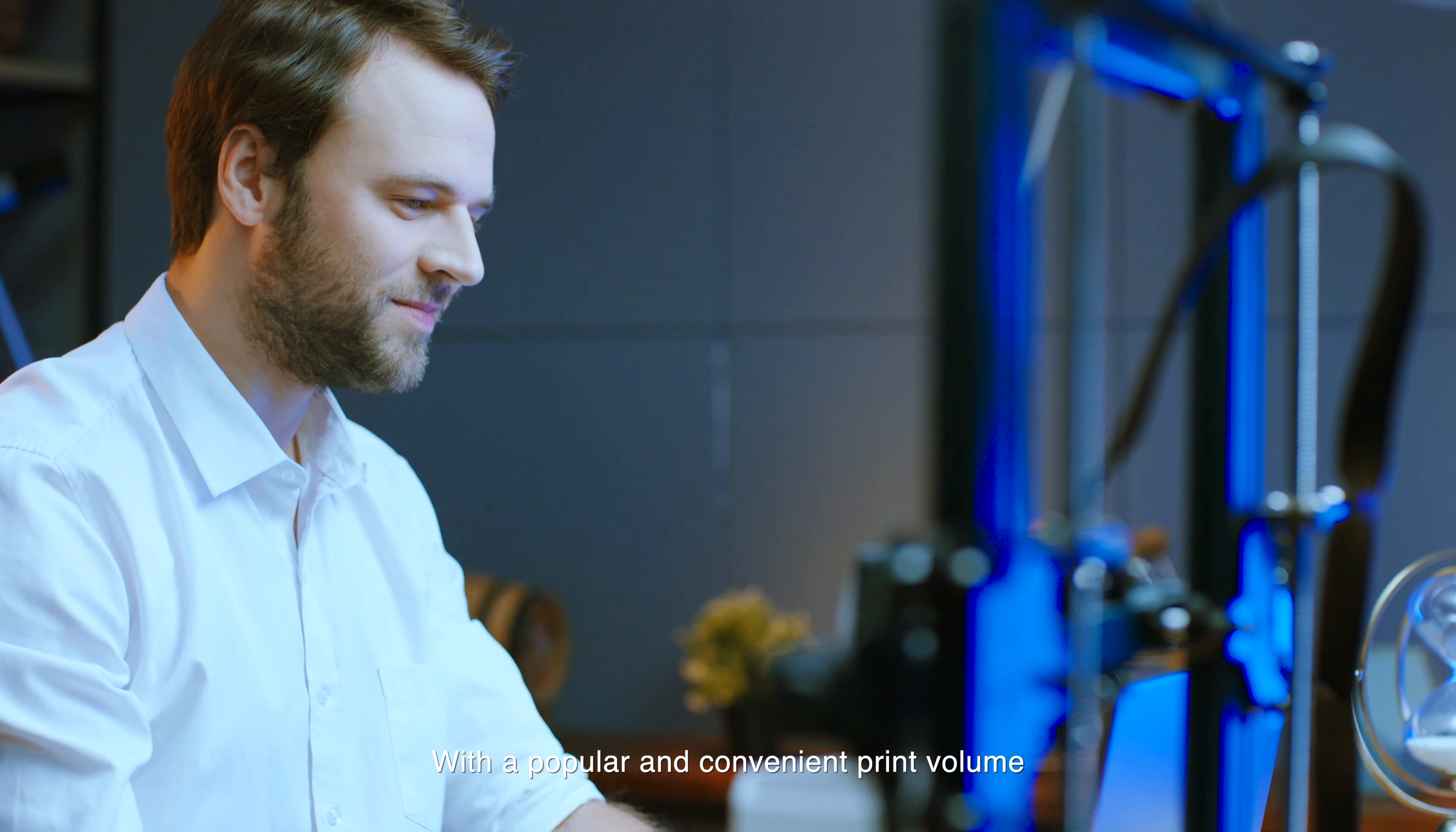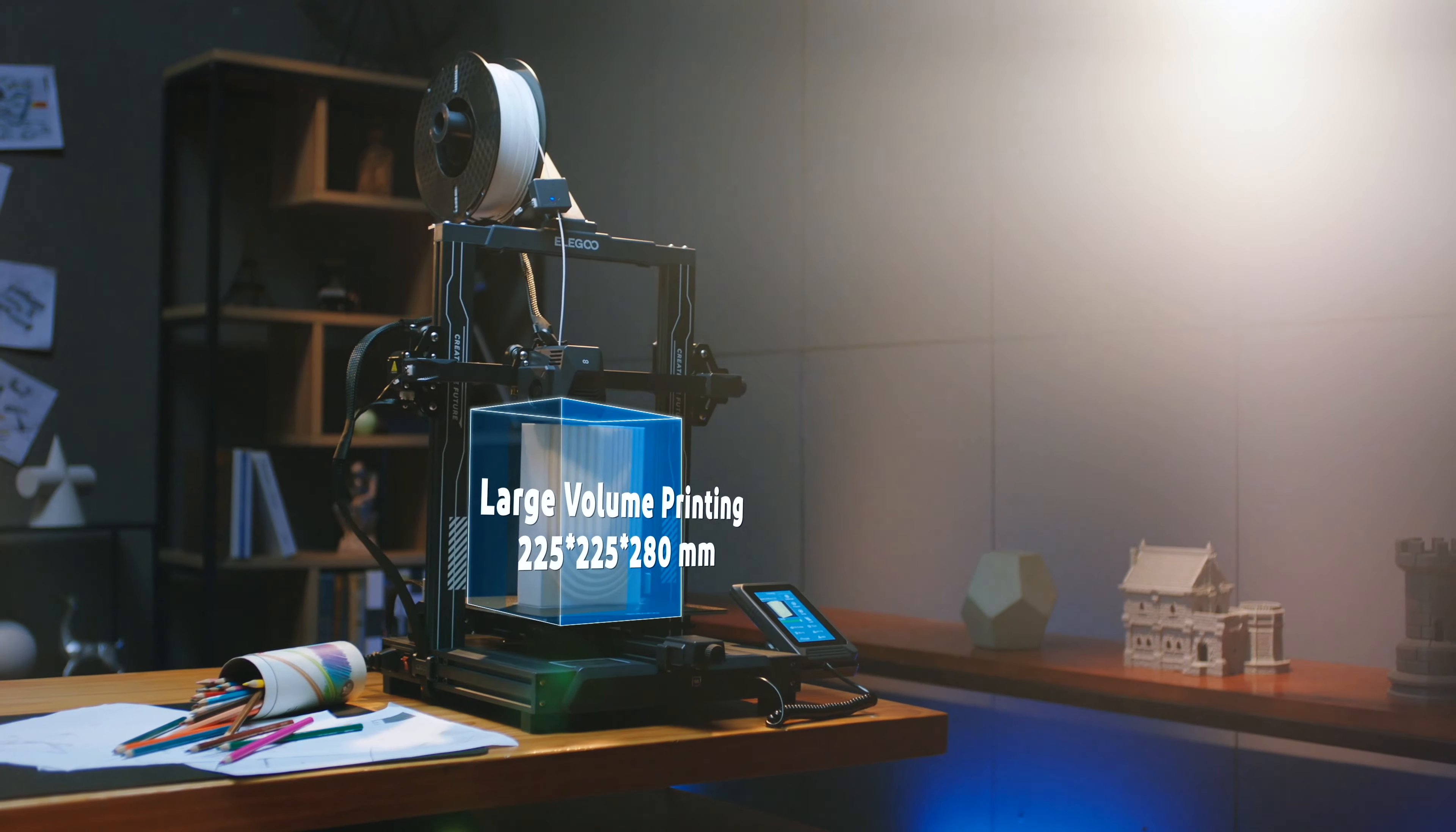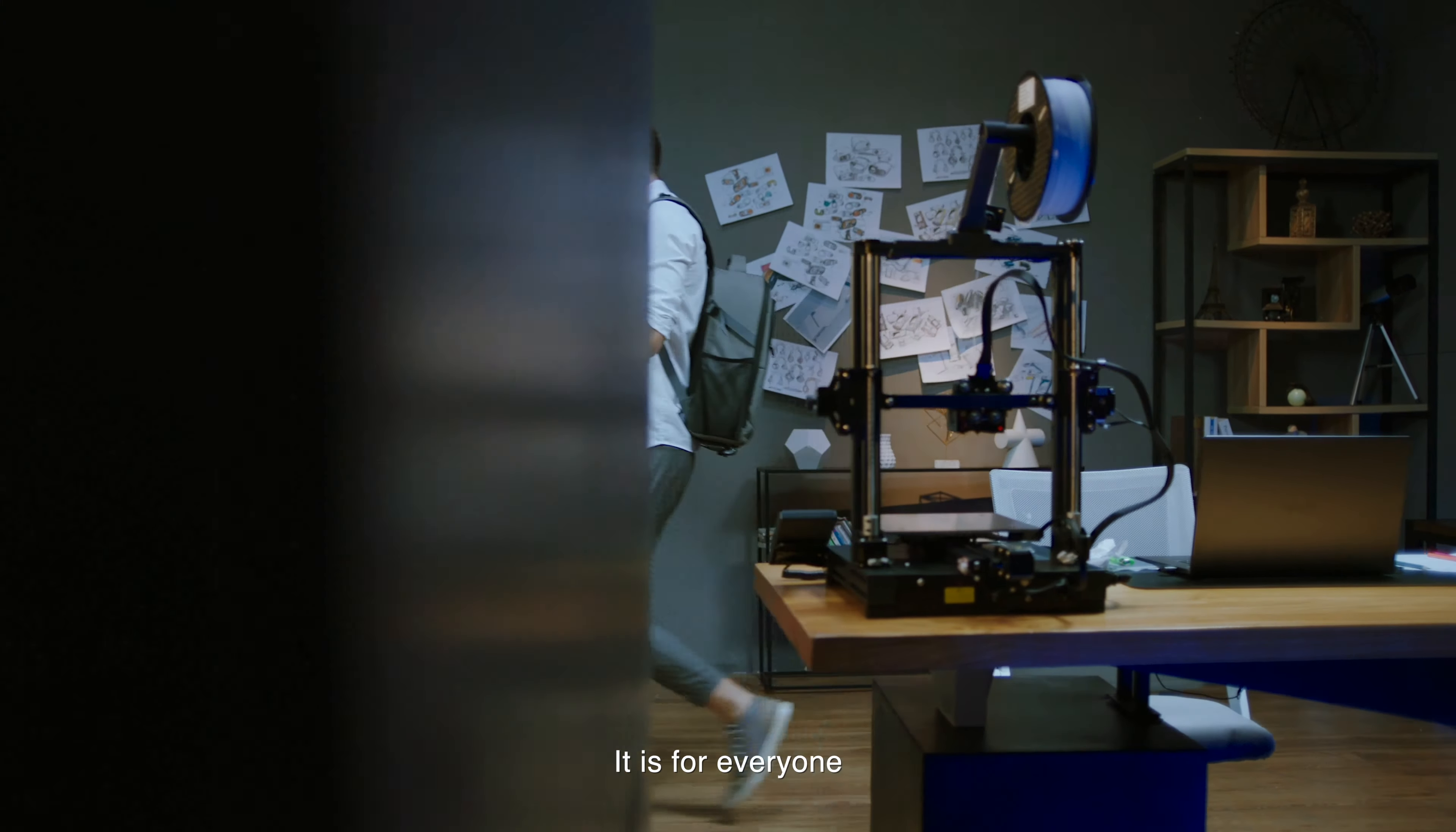With the popular and convenient print volume, it can meet the needs of most users. Of course professionals will love it, but also it is for everyone.